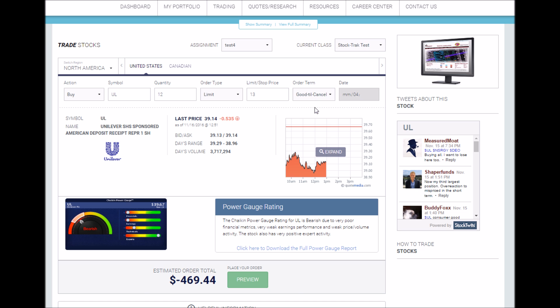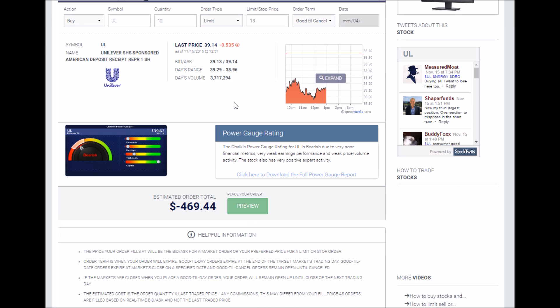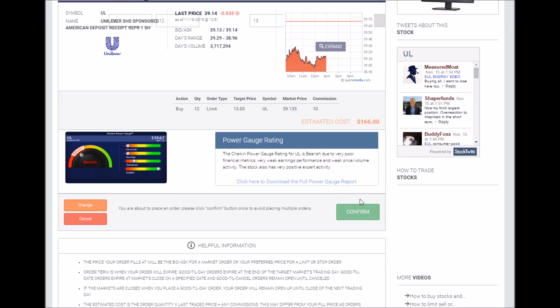Once you have your order set the way you'd like it to be, click preview and confirm order to place your order.